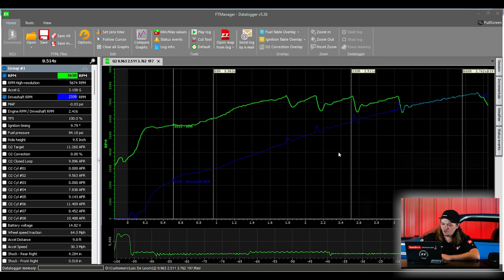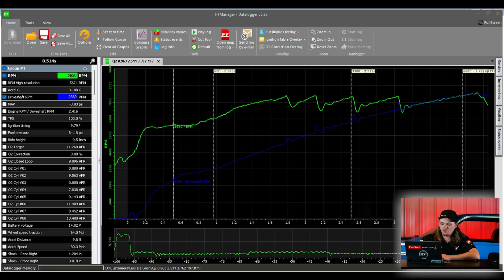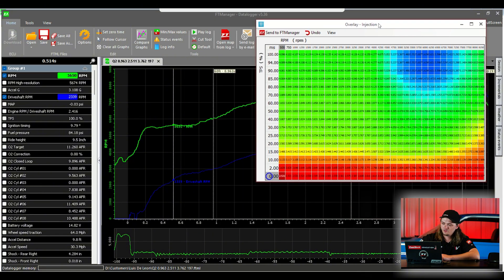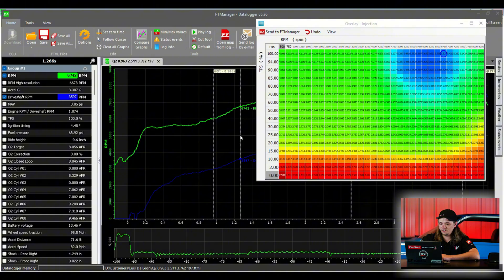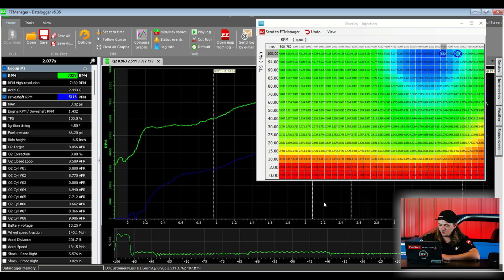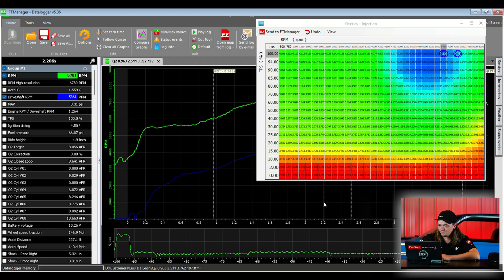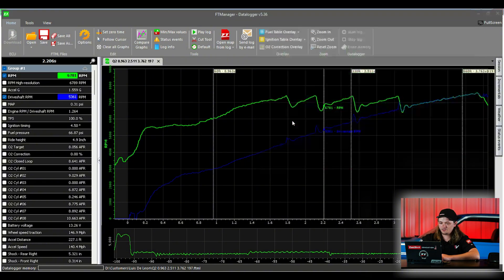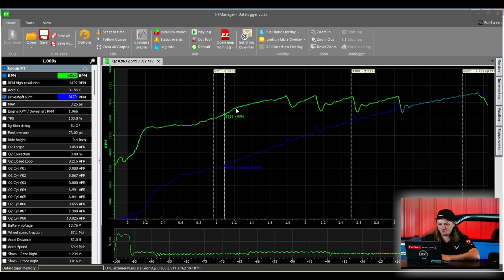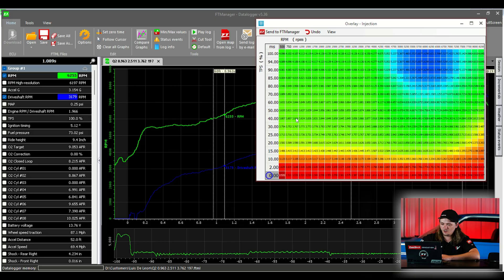Something else that's pretty useful on here is we have fuel table overlay, ignition table overlay and O2 correction overlay. Basically, if we click fuel table overlay, it's going to open the fuel table that's in our current map we have open. And if we want to lay over and see where the car runs through, like try to fix our correction or something, this is an easy way to do it. We can see exactly where we are on the map anywhere in the run. Same thing with timing, same thing with O2 correction. It's kind of nice to be able to just lay it over in real time versus, okay, I got 5% correction here and I got to go back to the fuel table and find that spot. With the overlay, it's easy to change.